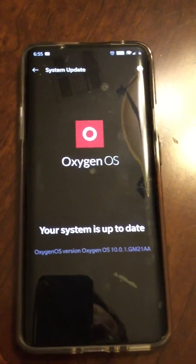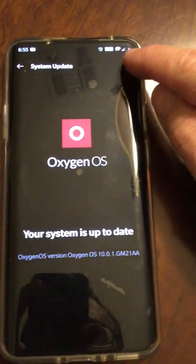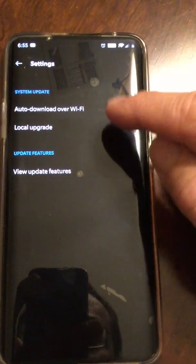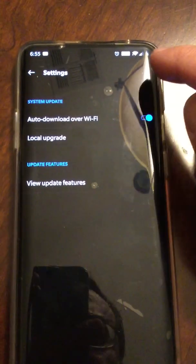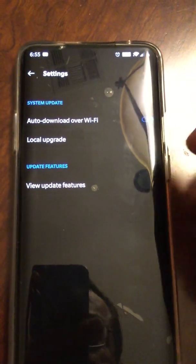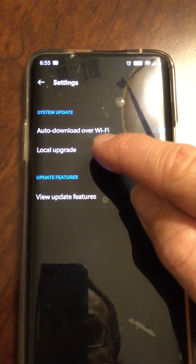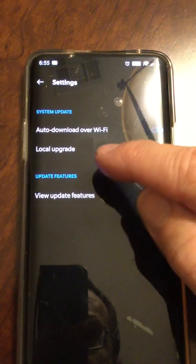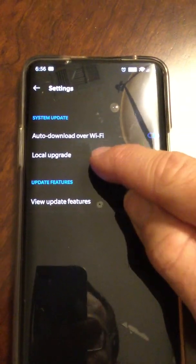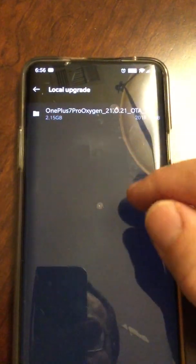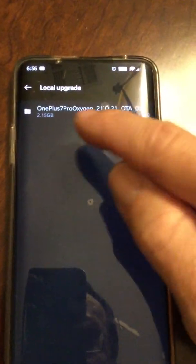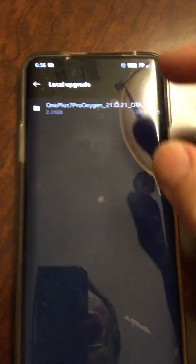And I was like, what the freak? Poking around in here, I found out if you click on that little Settings thing up there, there's a thing here that says Local Upgrade. So I clicked it, and at the time this was completely empty.